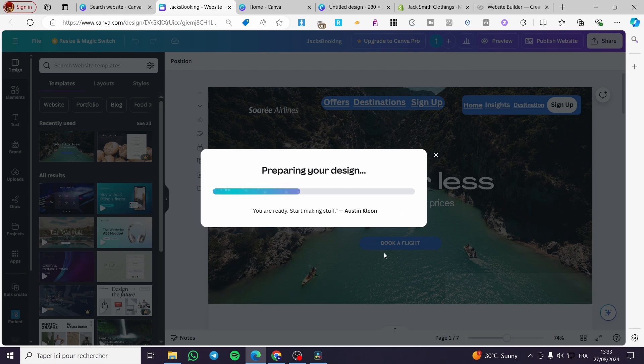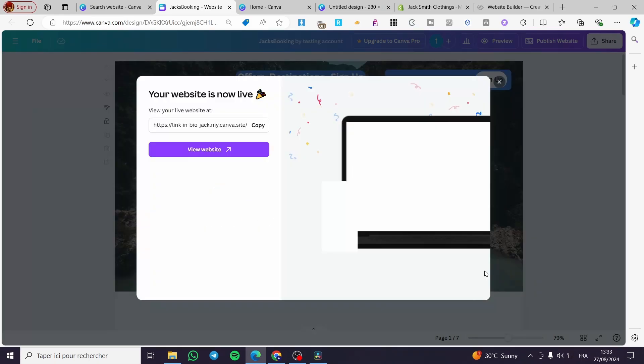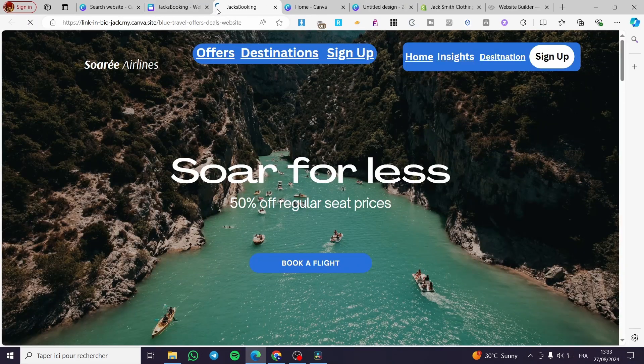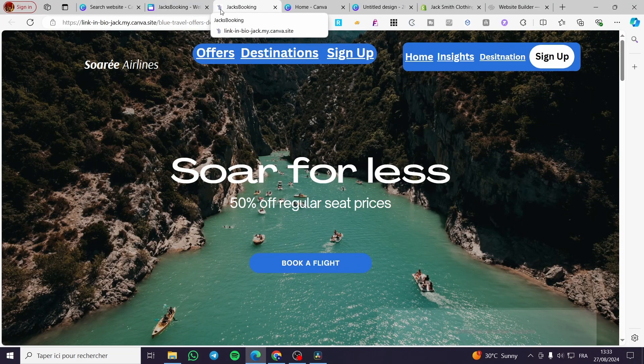There we have it! Thank you guys for watching. I hope you enjoyed the content. You can see the favicon again — it will load up, boom! Hope to see you soon on the next one.